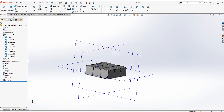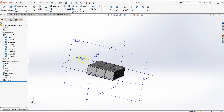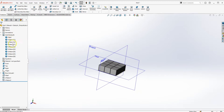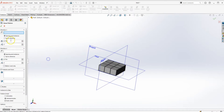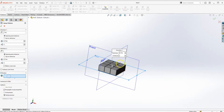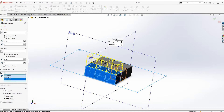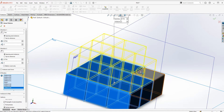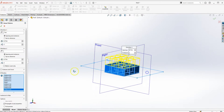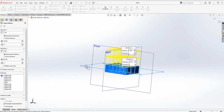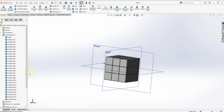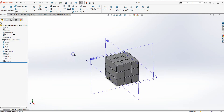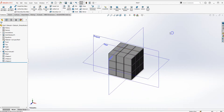Now I'll mirror these blocks off the Top Plane. Click on Linear Pattern again. For Direction 1, click on the Top Plane. Go to Bodies and click on all the blocks. For Direction 2, use the same plane but reverse the direction. Press OK. There you go — the Rubik's Cube shape is pretty much ready. Hide the datum planes.